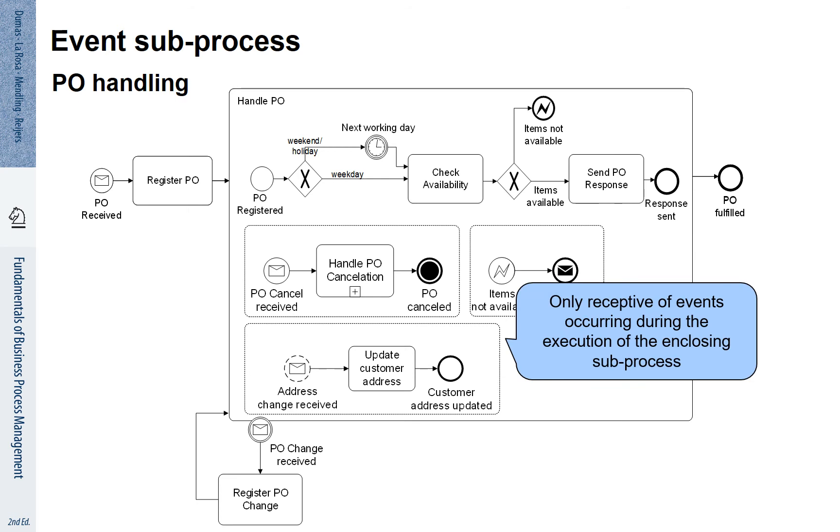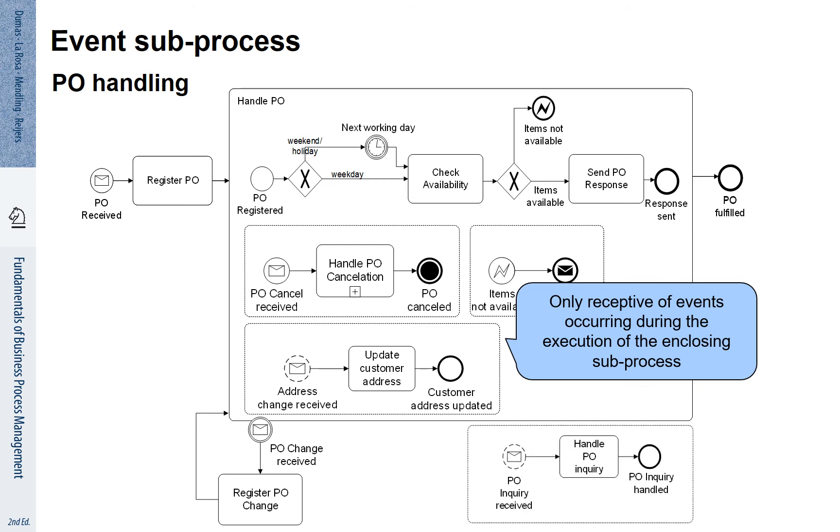The events being mentioned depend on events that occur during the execution of the process, and this is the process in which they are enclosed as sub-processes. You see here, there is an event sub-process that is outside the handling PO sub-process. This is a sub-process that is applicable at any stage of processing.